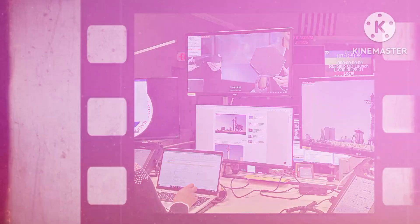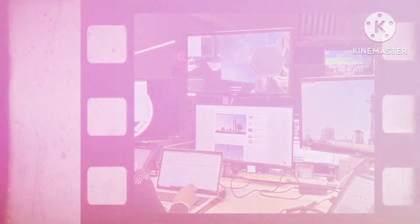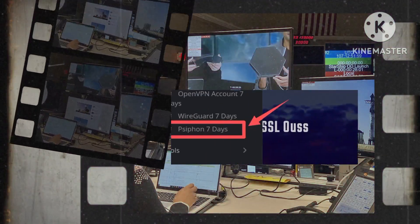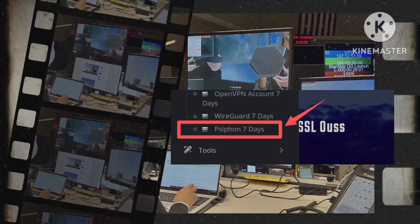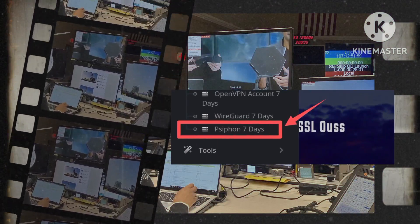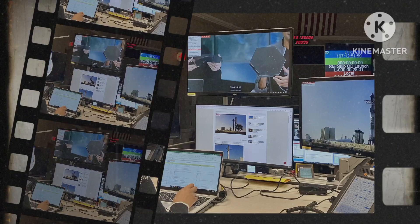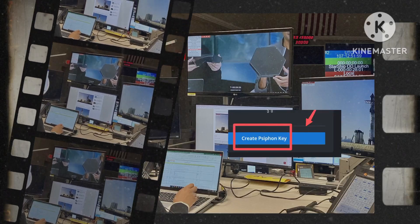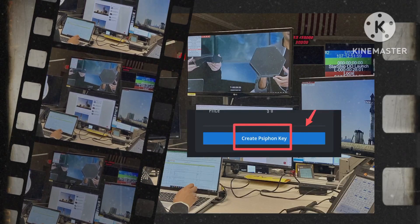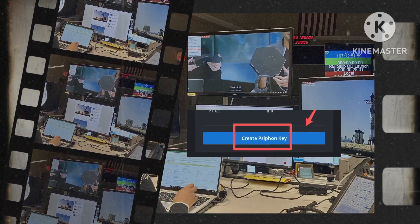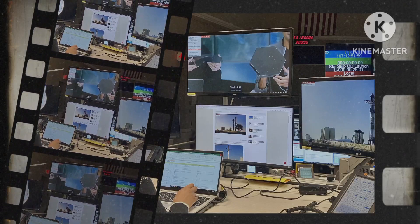Within the account creation process, be sure to choose the siphon option to enable the functionality that enhances internet speed. Select Create Siphon Key to generate the necessary authentication details for your account.